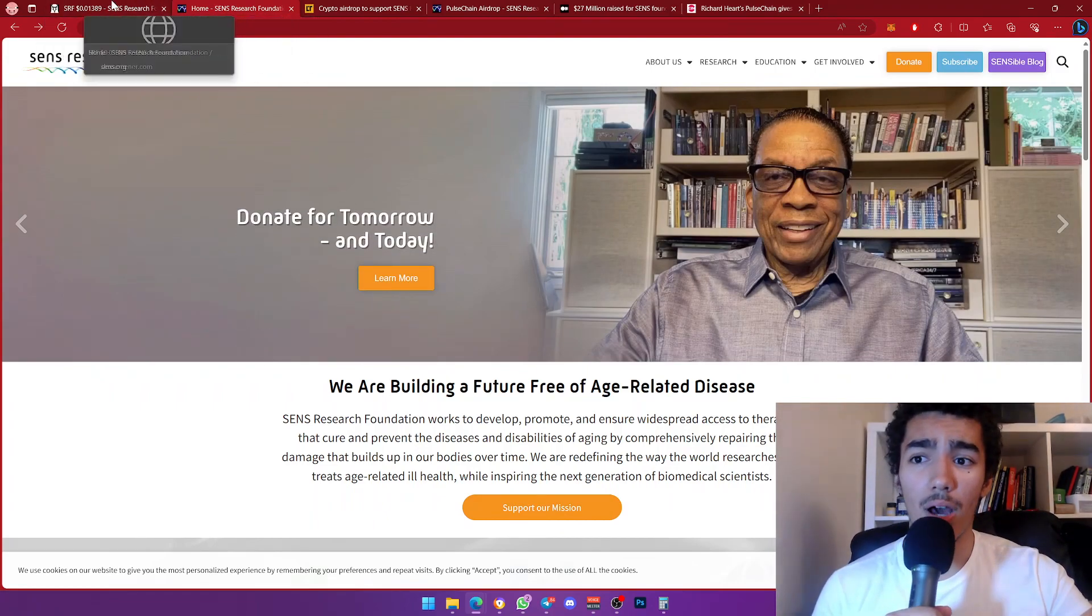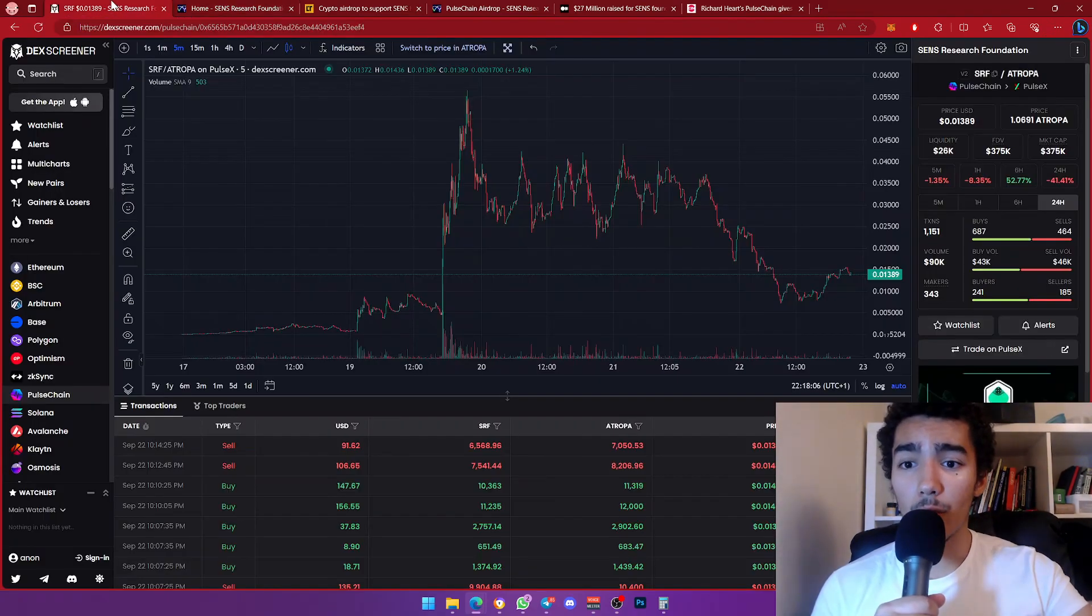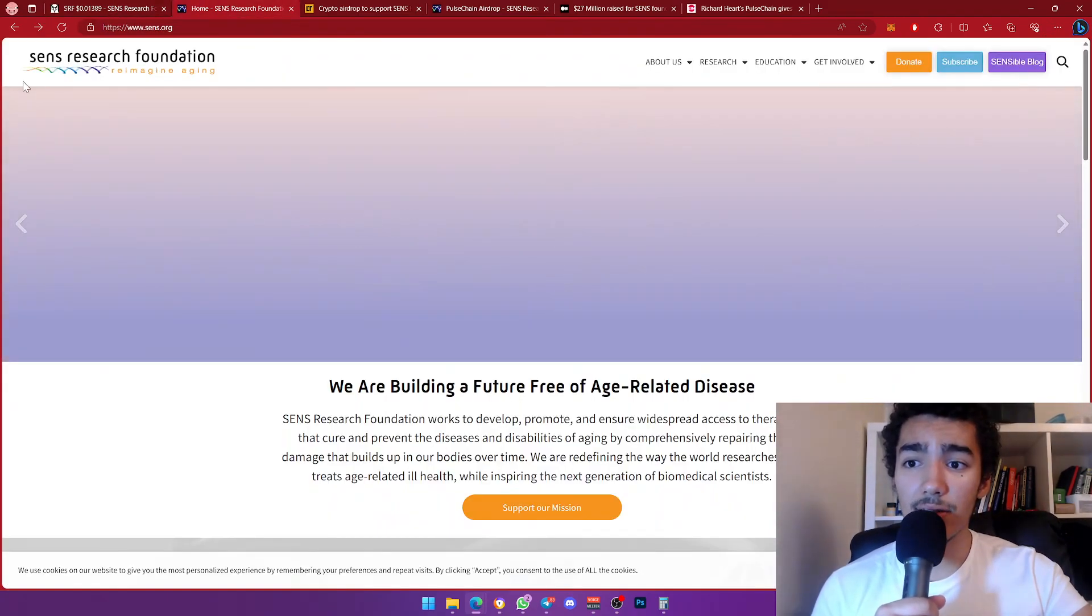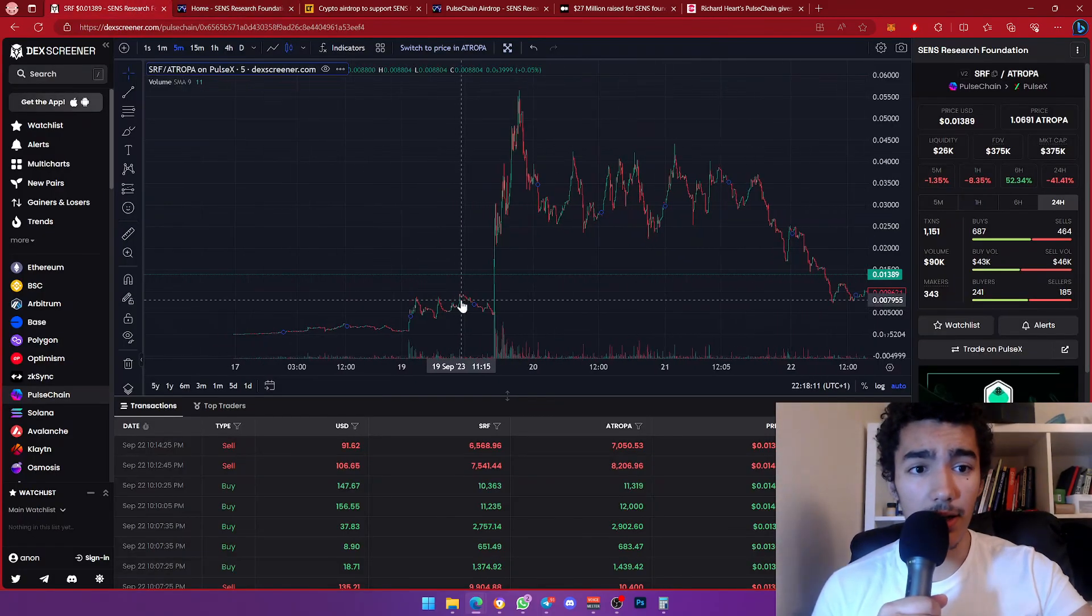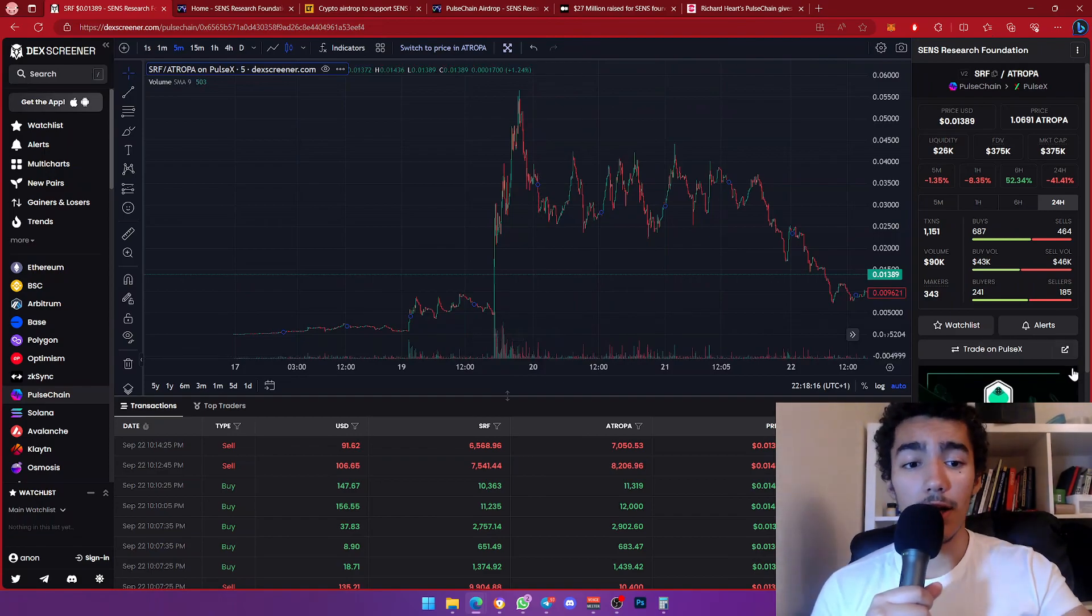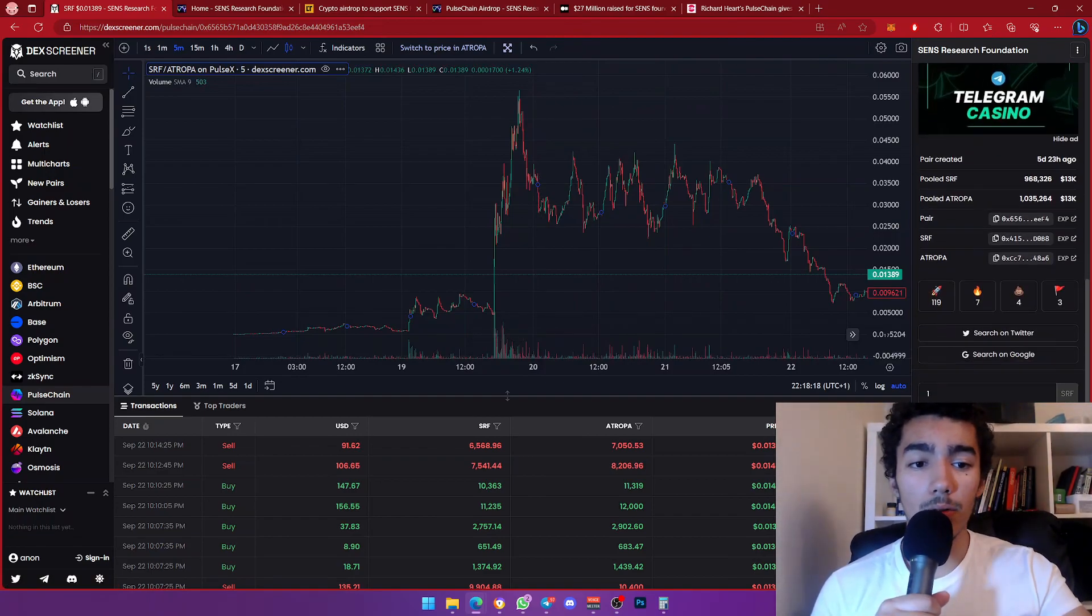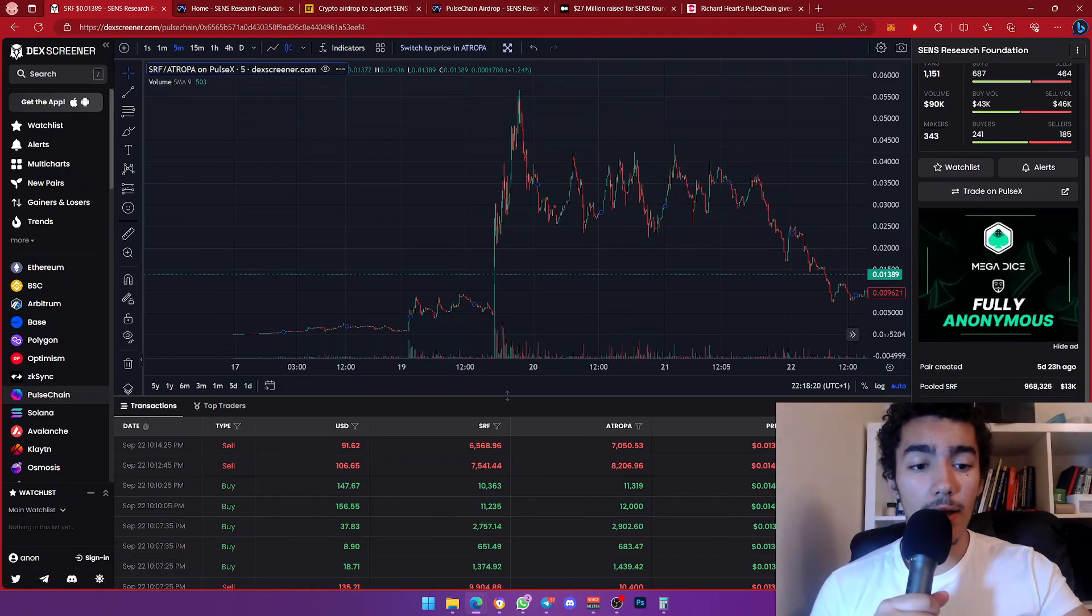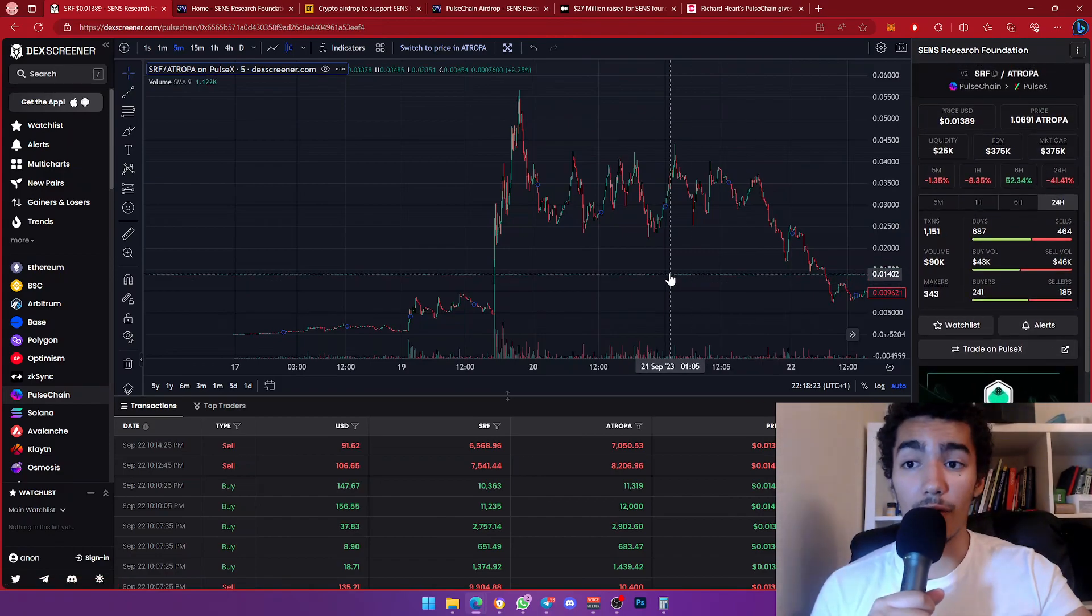I don't like doing stuff purely on hype. Today we're going to be reviewing a token called SENS Research Foundation, SRF. Listen, I'm going to leave the contract address and link in the description because I've seen way too many people make fake copies of this token.